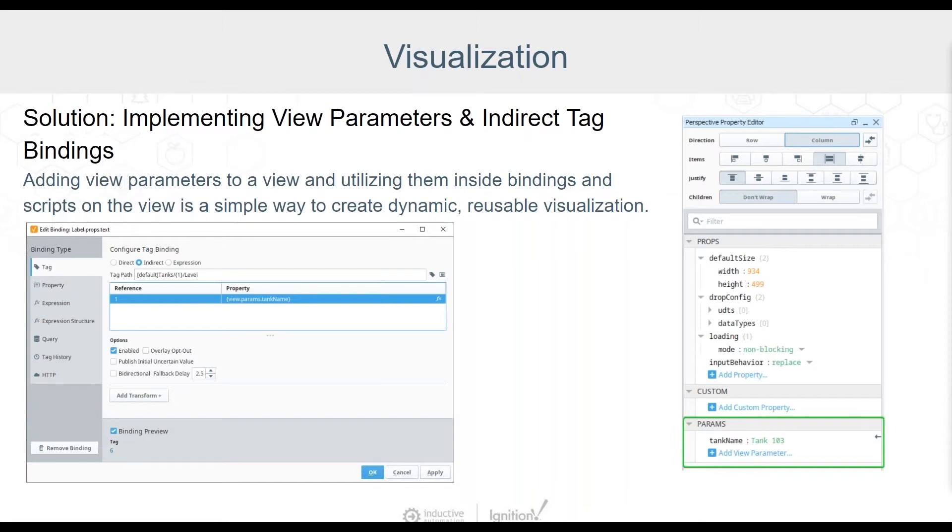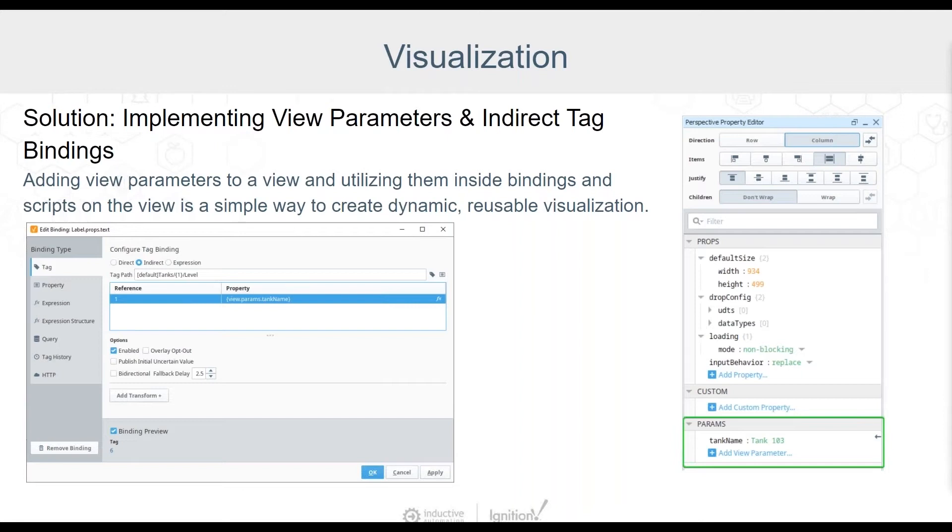Then when working in bindings or scripts within the view, this view parameter value can be accessed from the Browse Properties icon tool. Any bindings that may have been a direct tag binding can instead use an indirect tag binding. In this indirect tag binding, instead of a fixed path to a single tag, we can leverage a parameter value to use as a variable within the indirect tag binding, thus making the tag binding dynamic based on the parameter value.